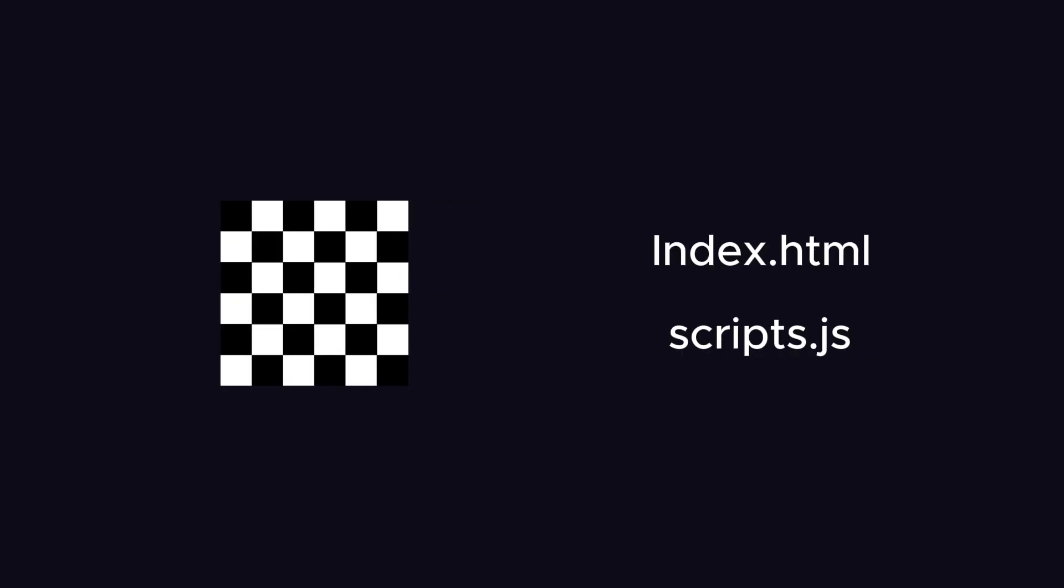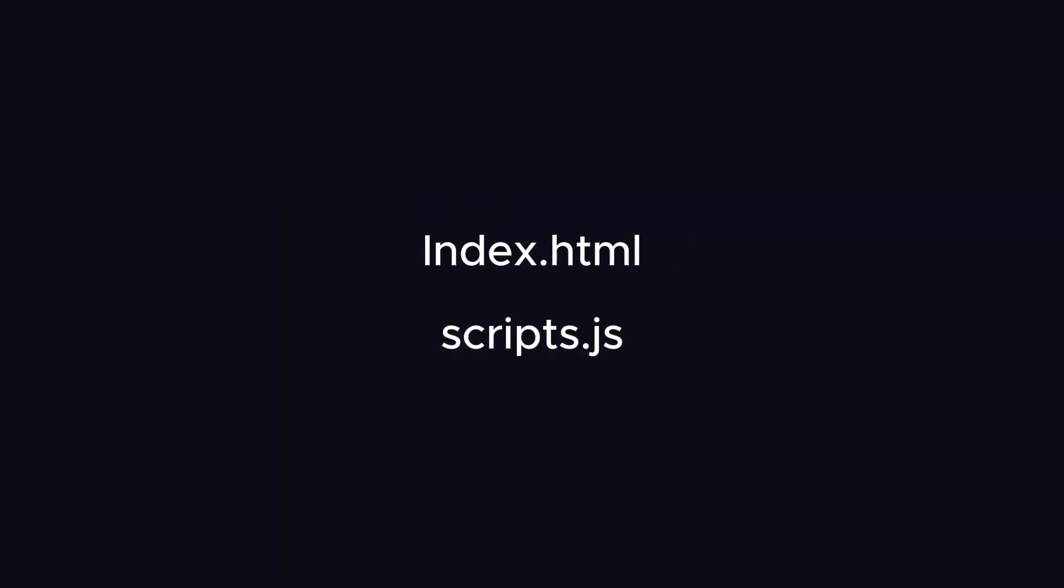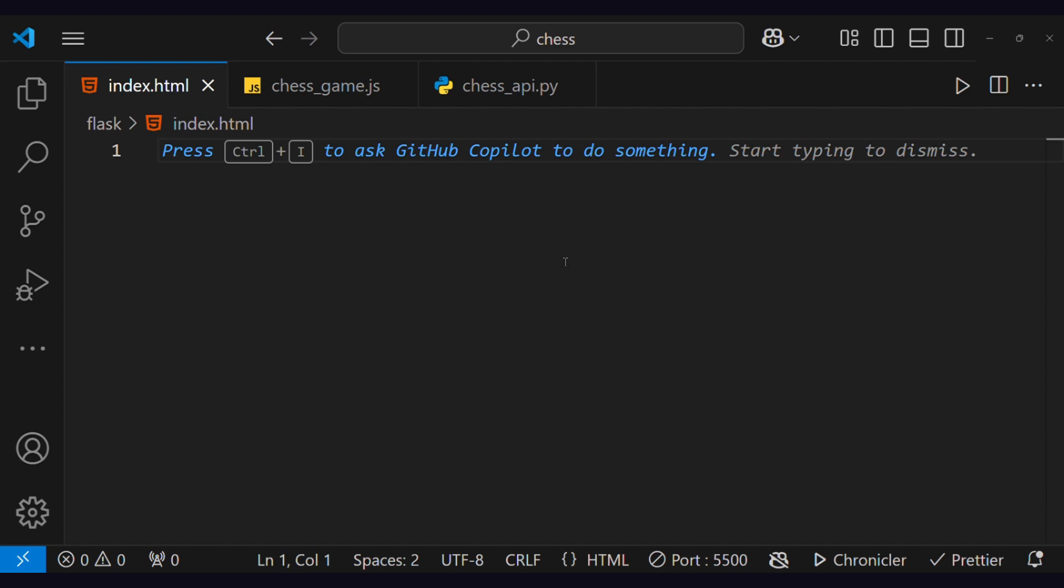Moving on to chess, let's create two files, index.html and script.js, which will handle the front-end part of the chess game.